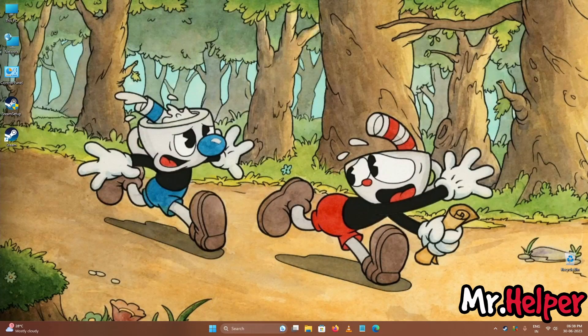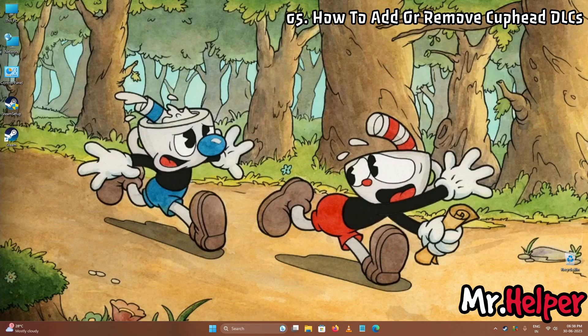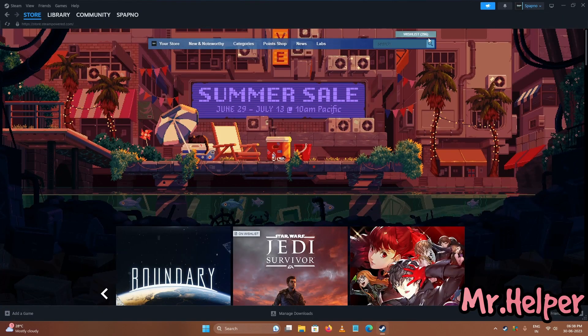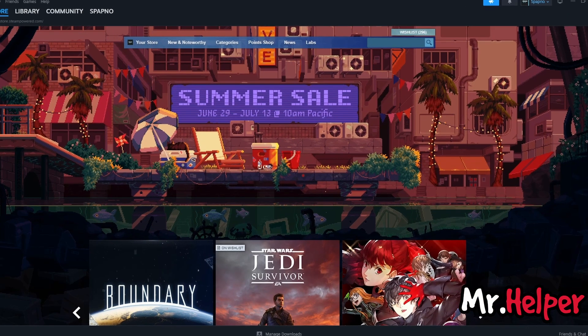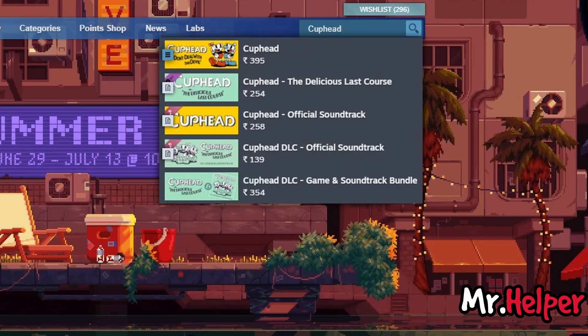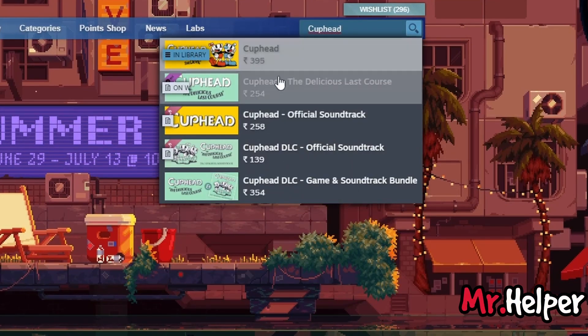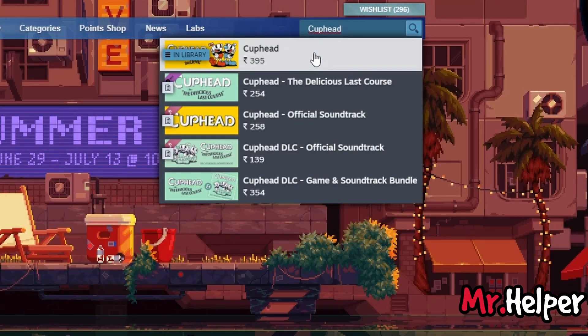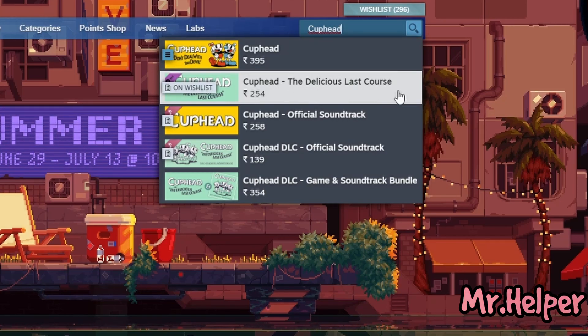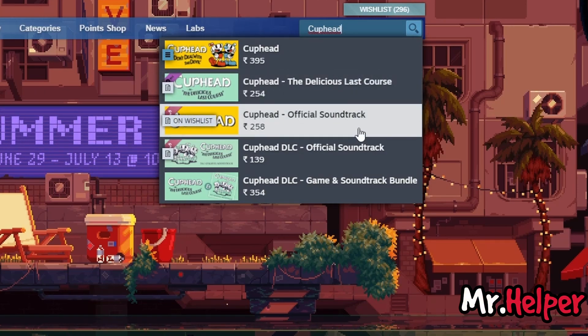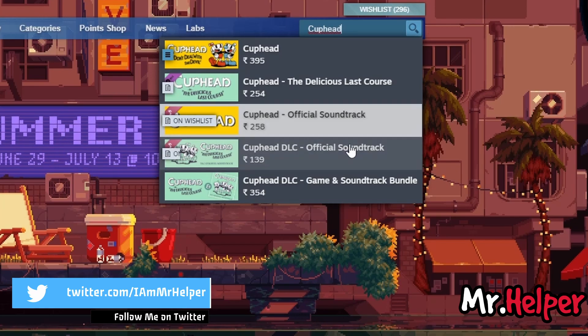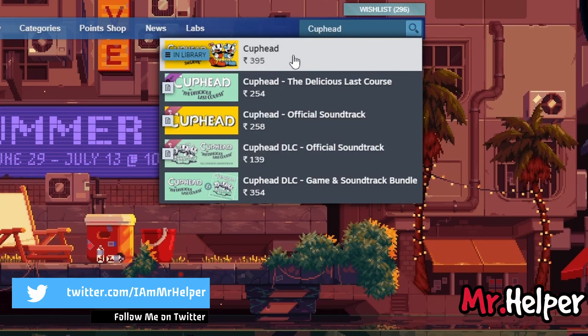Now this is the important part. In this part I will talk about how to add or remove cuphead DLCs. What do I mean by that? Let me explain. Open your steam launcher and go to cuphead store page. You can see that I only have cuphead base game. I didn't buy cuphead the delicious last course or I don't have any cuphead soundtracks. What I mean to say is,